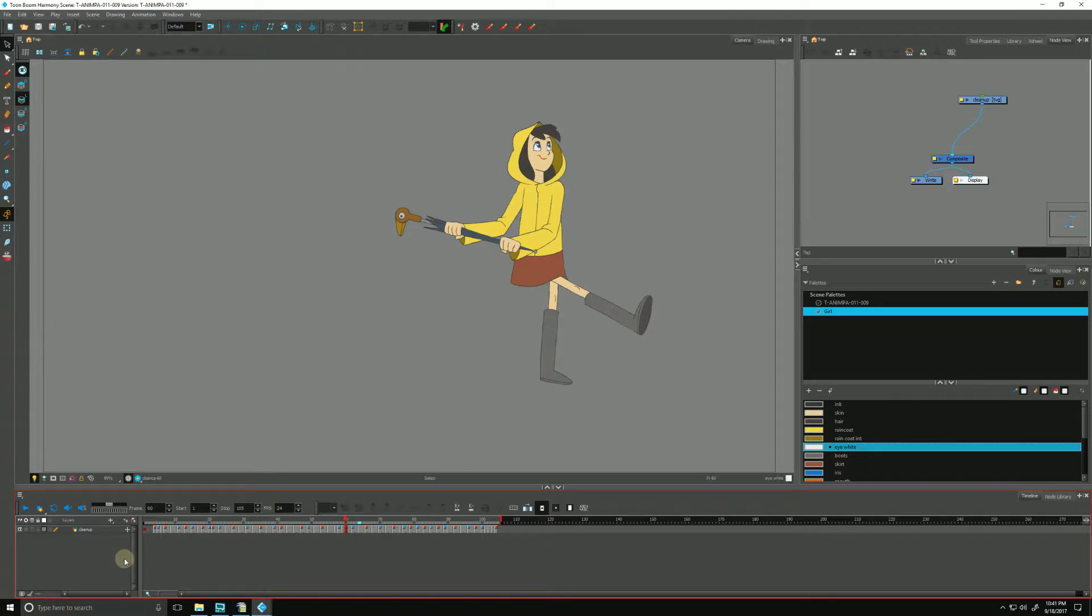Now that our animation is cleaned up and colored, we can use the backlight in Harmony to verify that our zones have been colored.